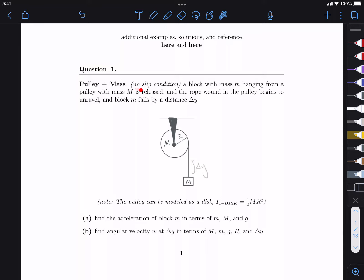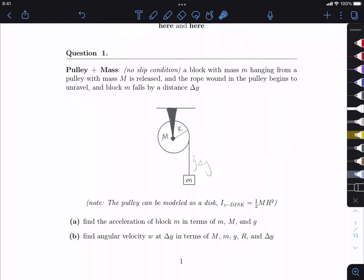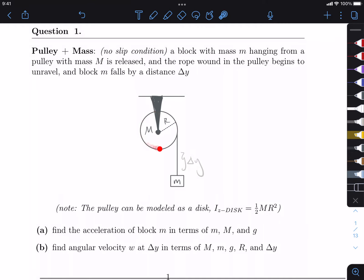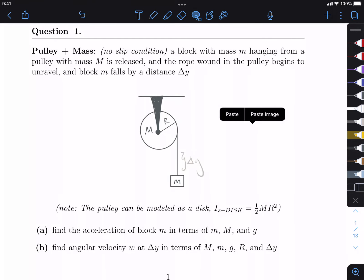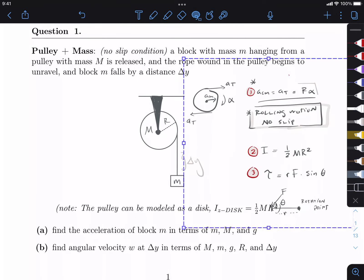Before we start, I want to note that we have a no-slip condition, which is really important. What that means is that as this rope is unraveling, it's not slipping against the pulley — it's maintaining contact — which means that the speed at which the rope unravels is going to have a very specific relationship with the angular acceleration.